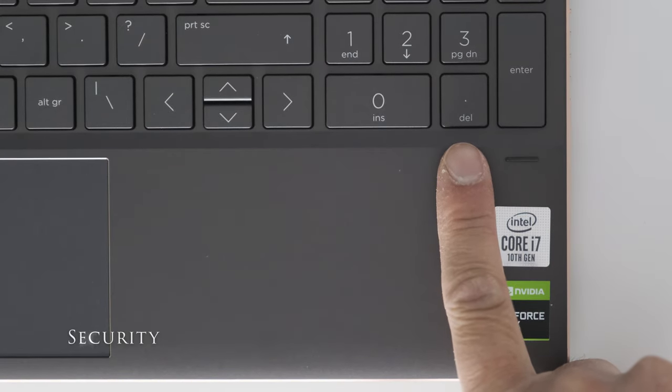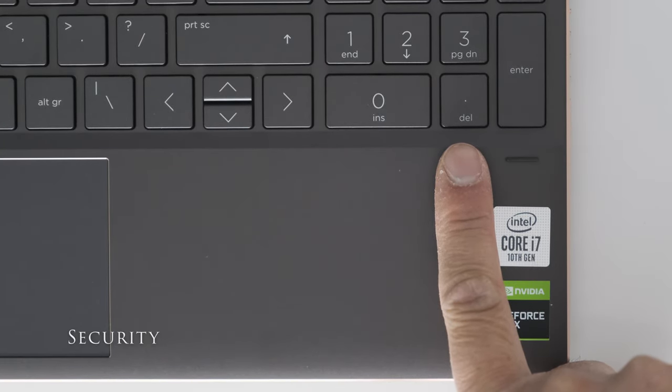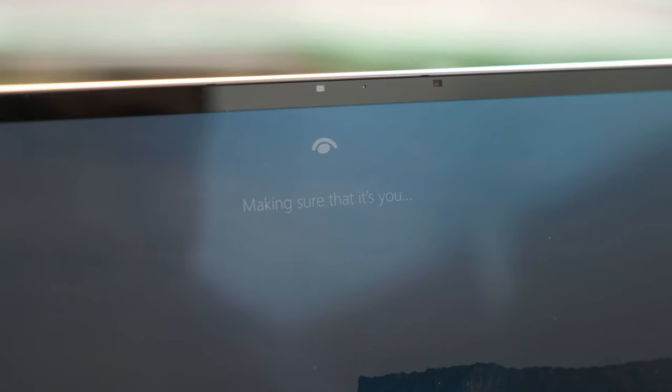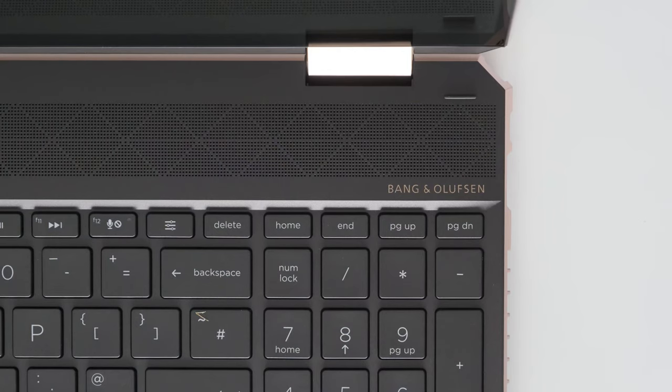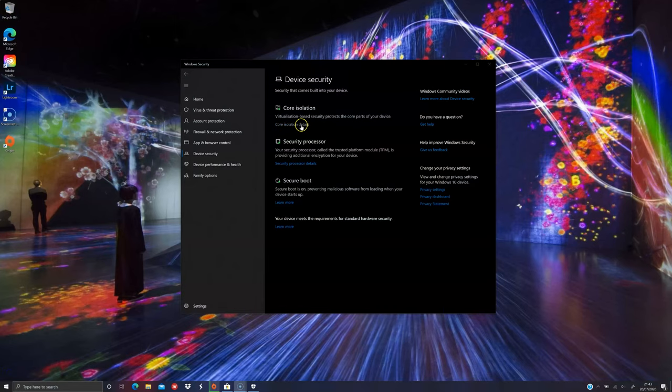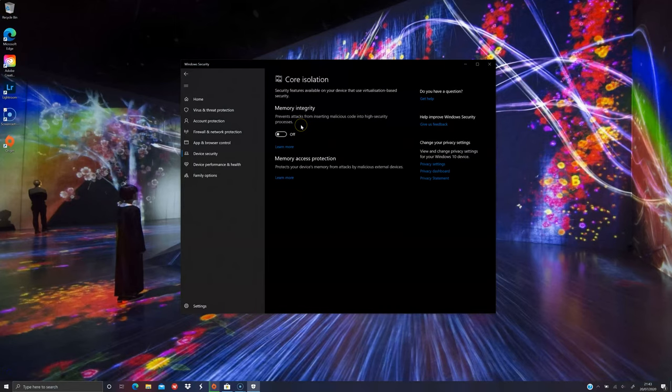To keep your data safe on the Spectra X360, HP have provided a fingerprint reader, IR camera for Windows Hello authentication, a mic mute key, a webcam kill switch, and Trusted Platform Module TPM chip, to name a few.